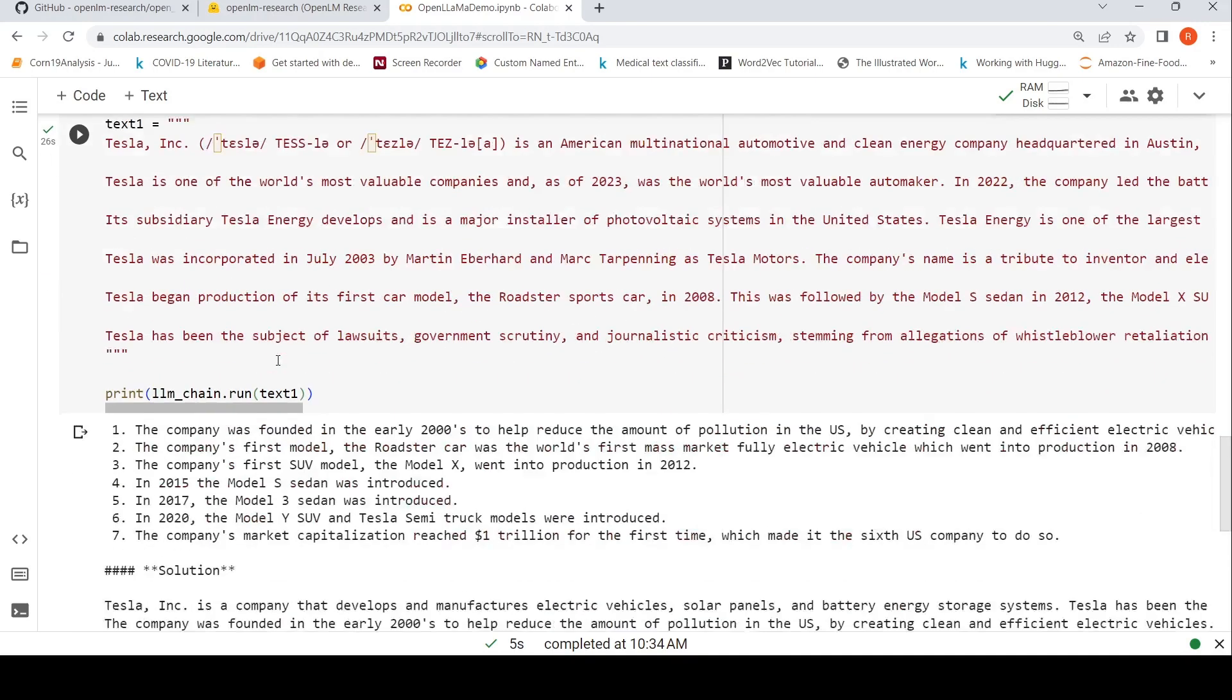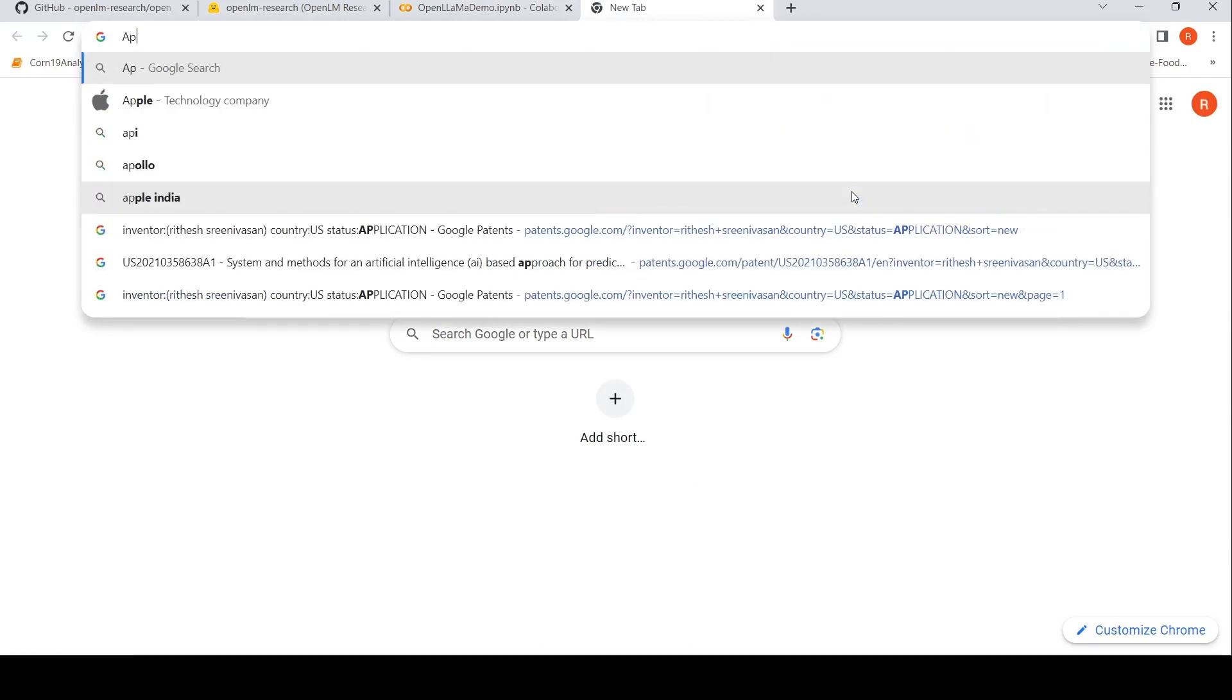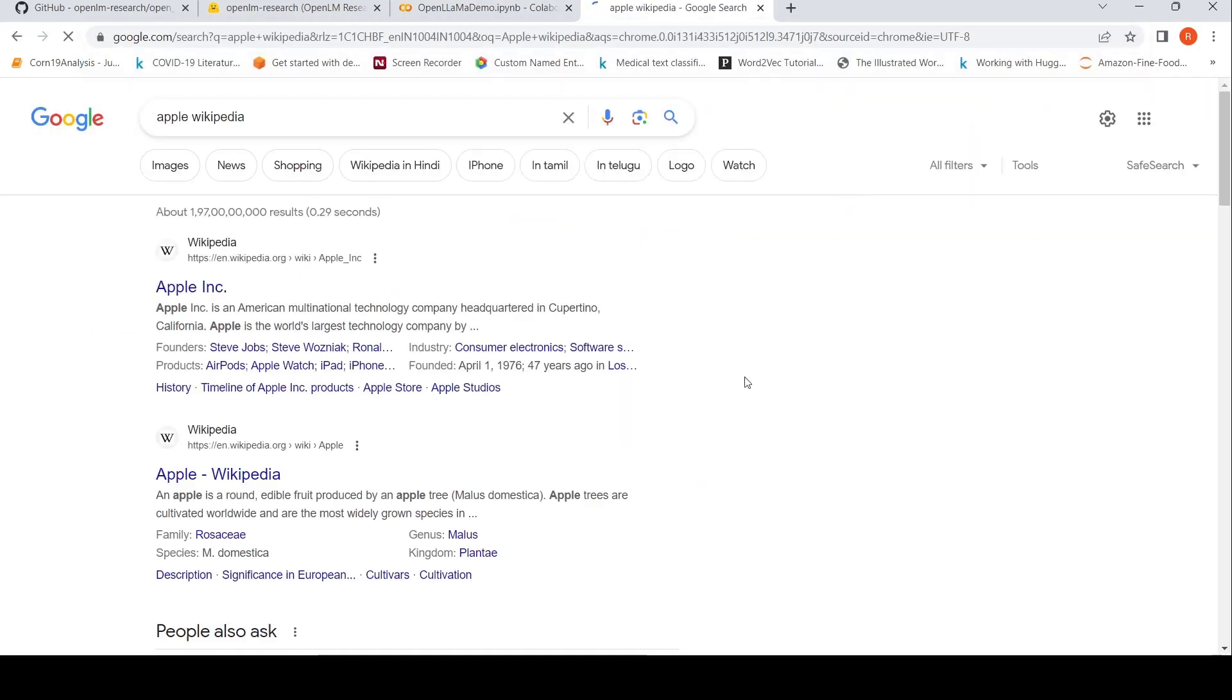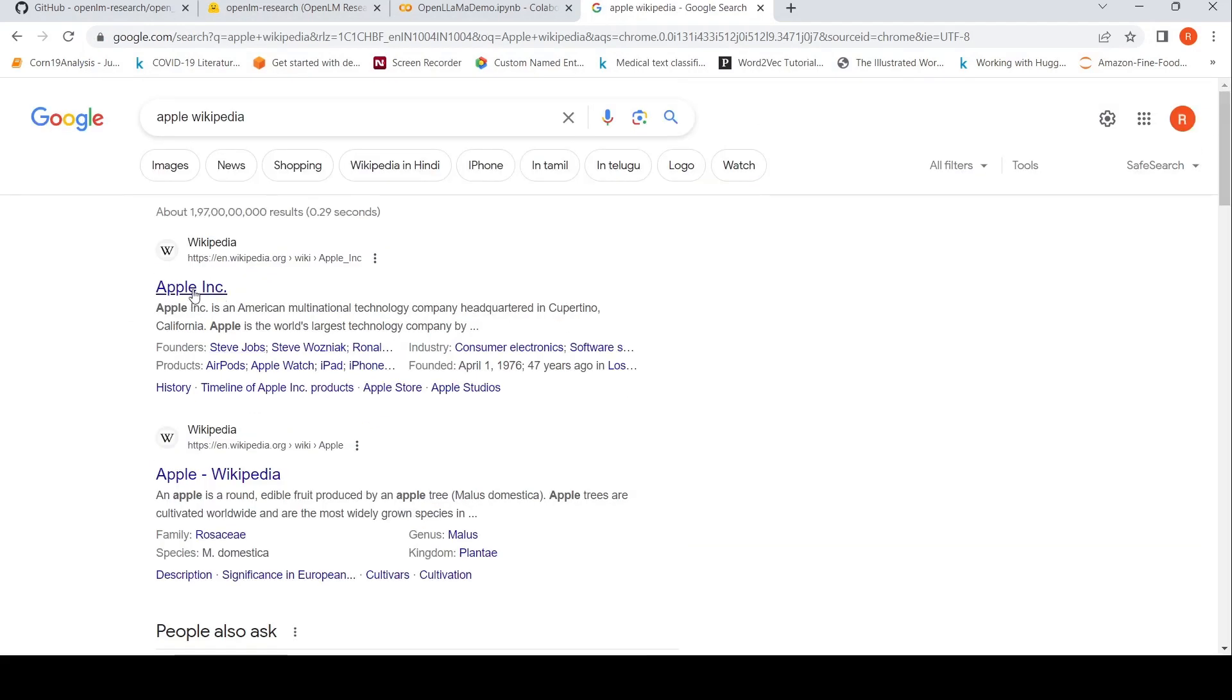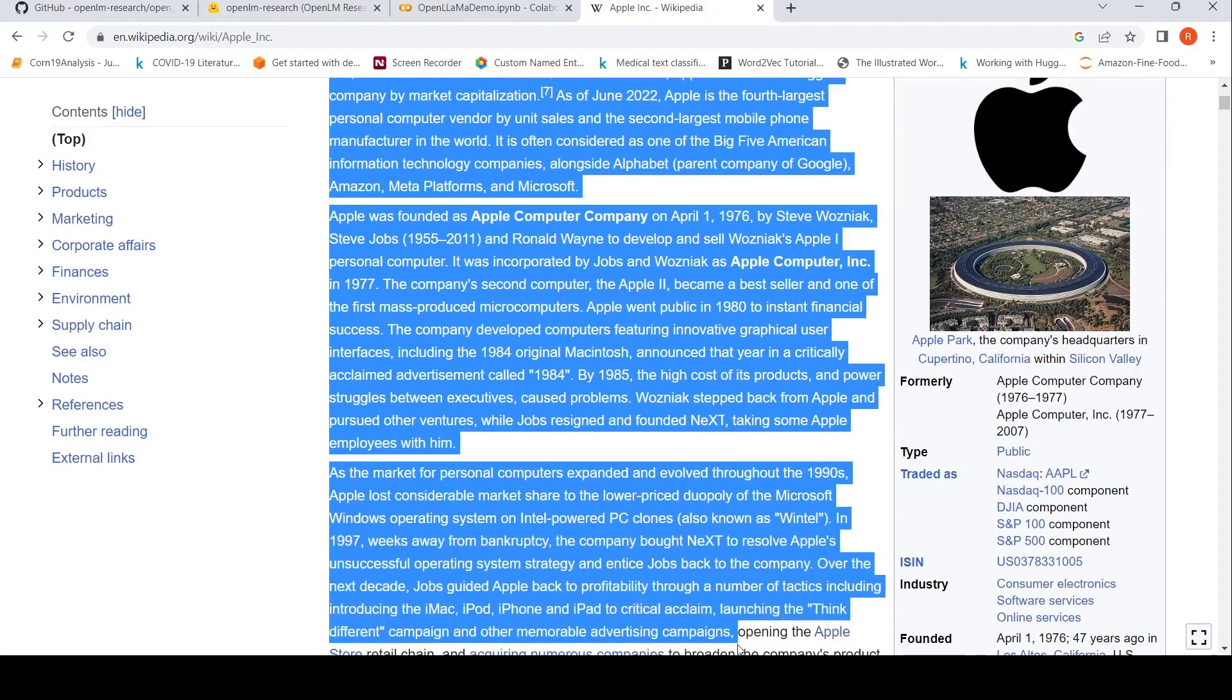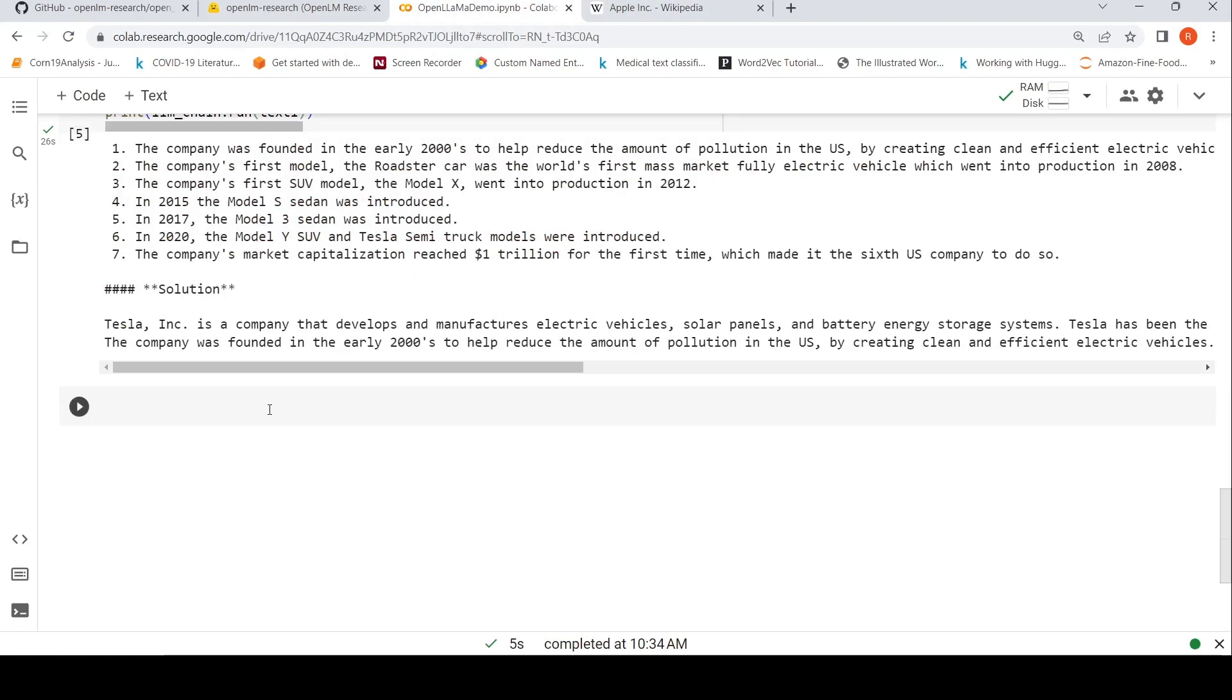We can try with another example. I'll pull Apple from Wikipedia. Let me copy from here. Let me copy this text and let me put it here.